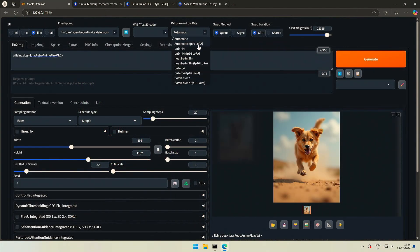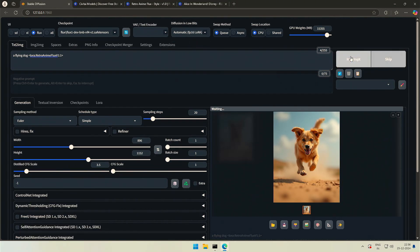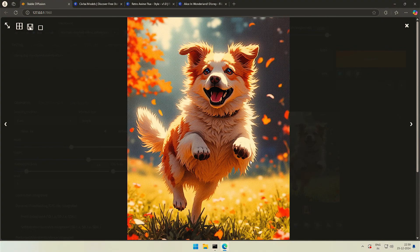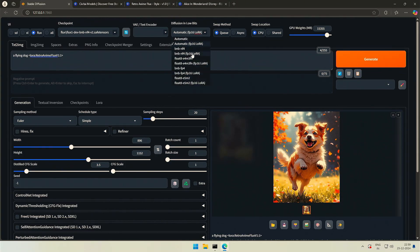If I select Automatic for the model and FP-16 in the bracket for the LoRA, I get the LoRA effect on the image generated by the model. This time the system knew to check the bit size and there is a LoRA in the process. There are multiple options — we can choose based on the model, or it's better to leave it on Automatic.